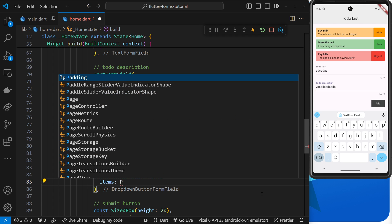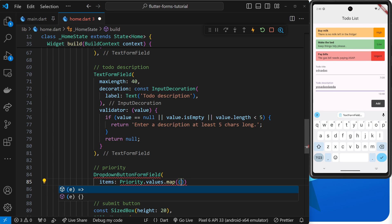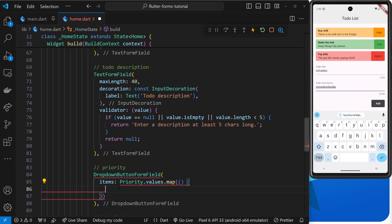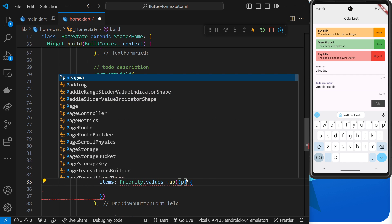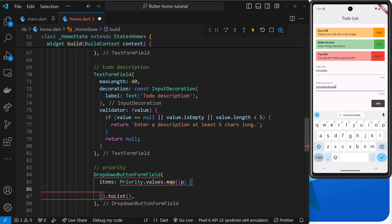We set the value to `Priority` — make sure that file is imported so we can use the priority enum — then use the `.values` property, which gives us a list of all priority values defined in the enum. We then call `.map()` on that list, firing a function for each priority value (accessible as argument `p`). We also chain `.toList()` after `.map()` because `map()` returns an iterable, not a list, and the `items` argument expects a list.